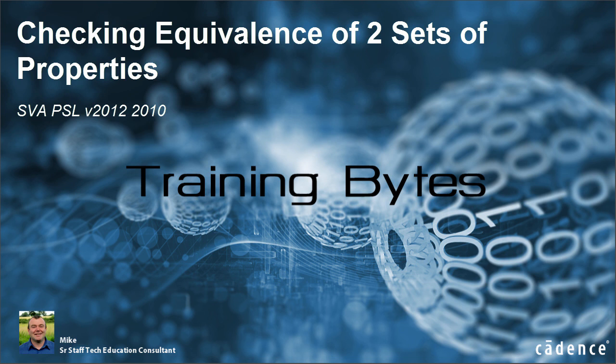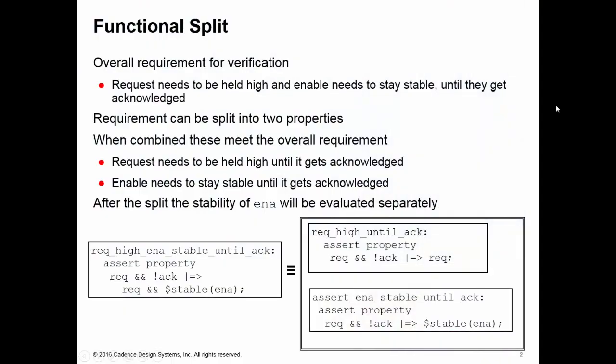Hello, it's often desirable to know whether two sets of properties are equivalent or not. Occasions where we may want to do this is in formal verification. For example, in formal, each assertion is dealt with as an individual problem which only addresses the cone of influence of that particular assertion. Cone of influence means the fanning cone of all the signals in the property.